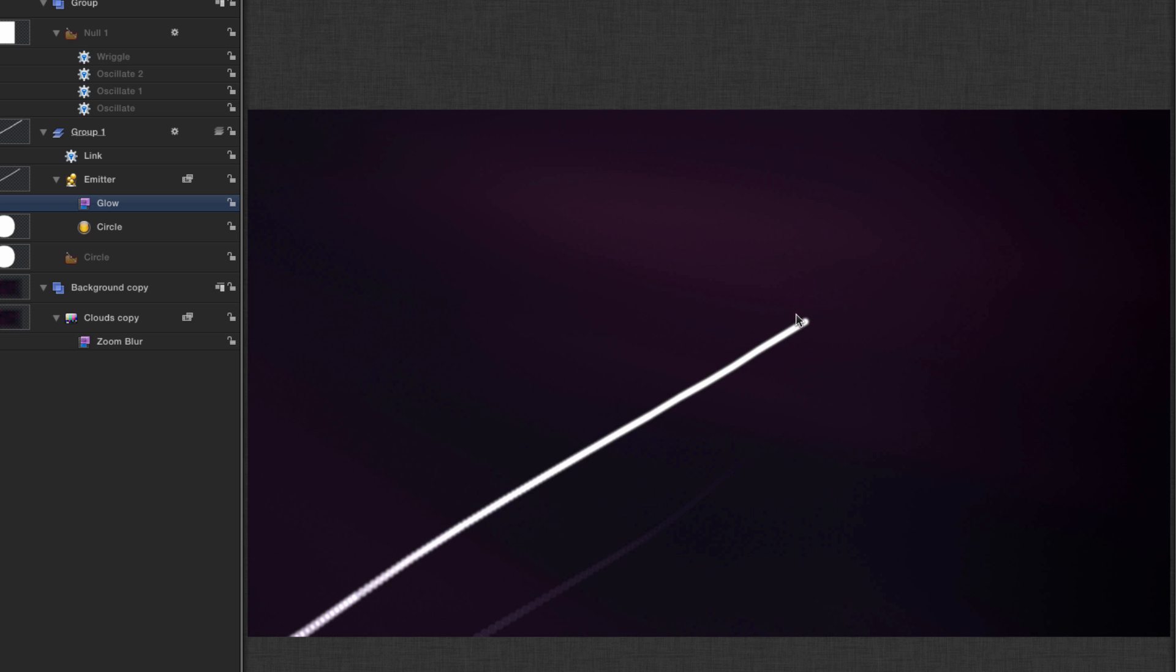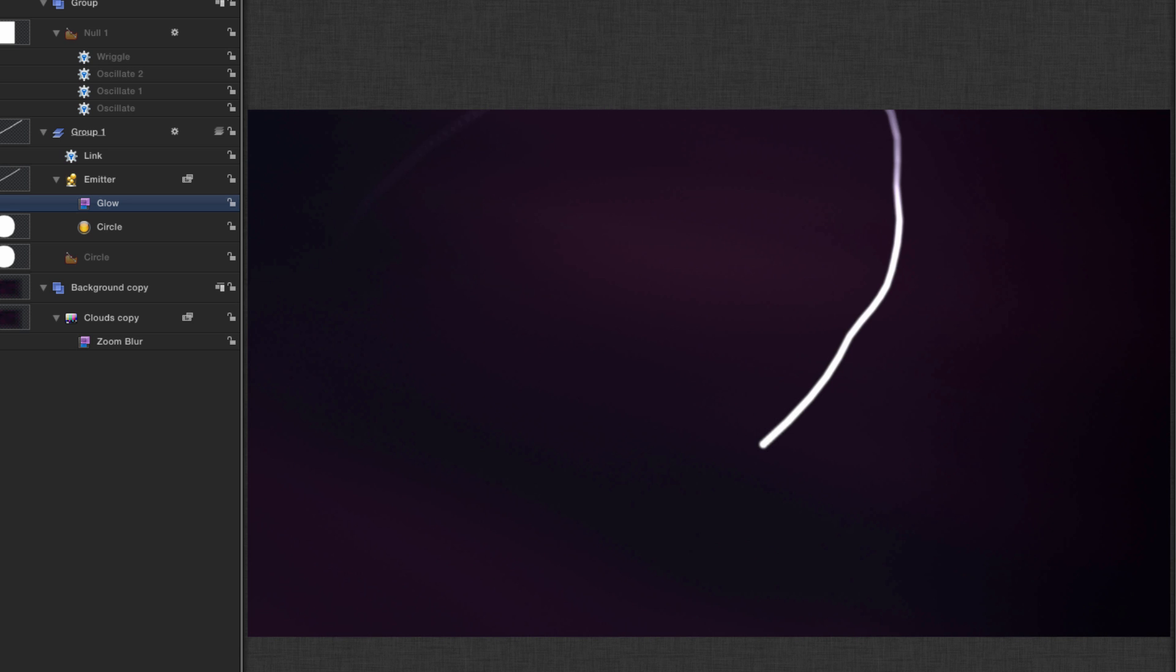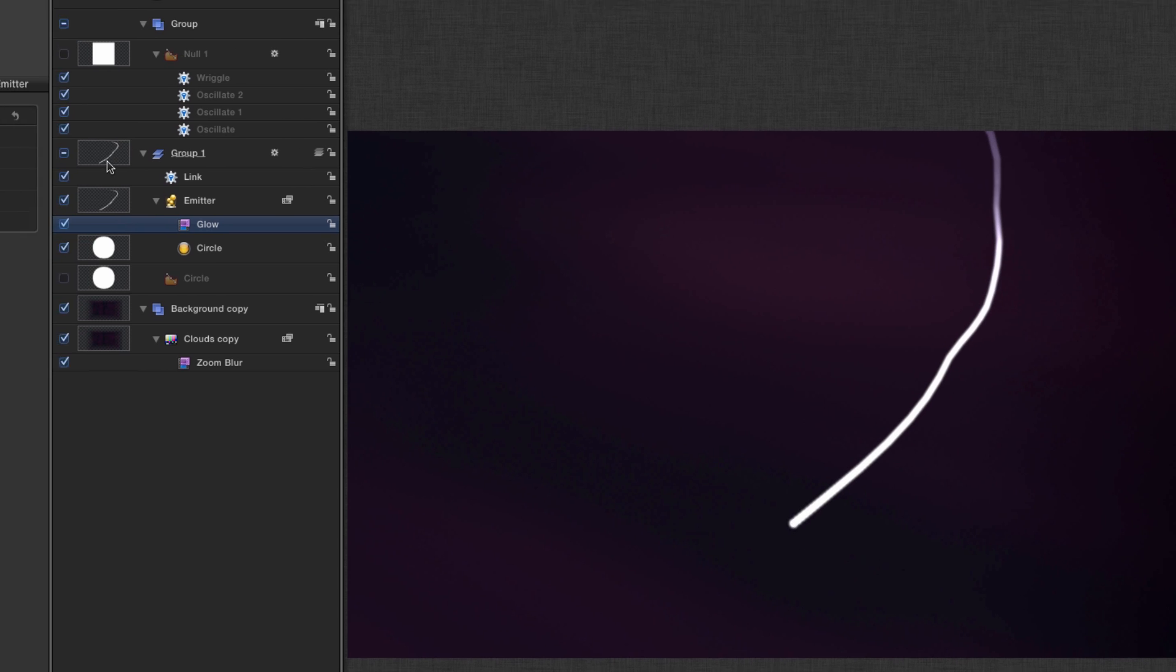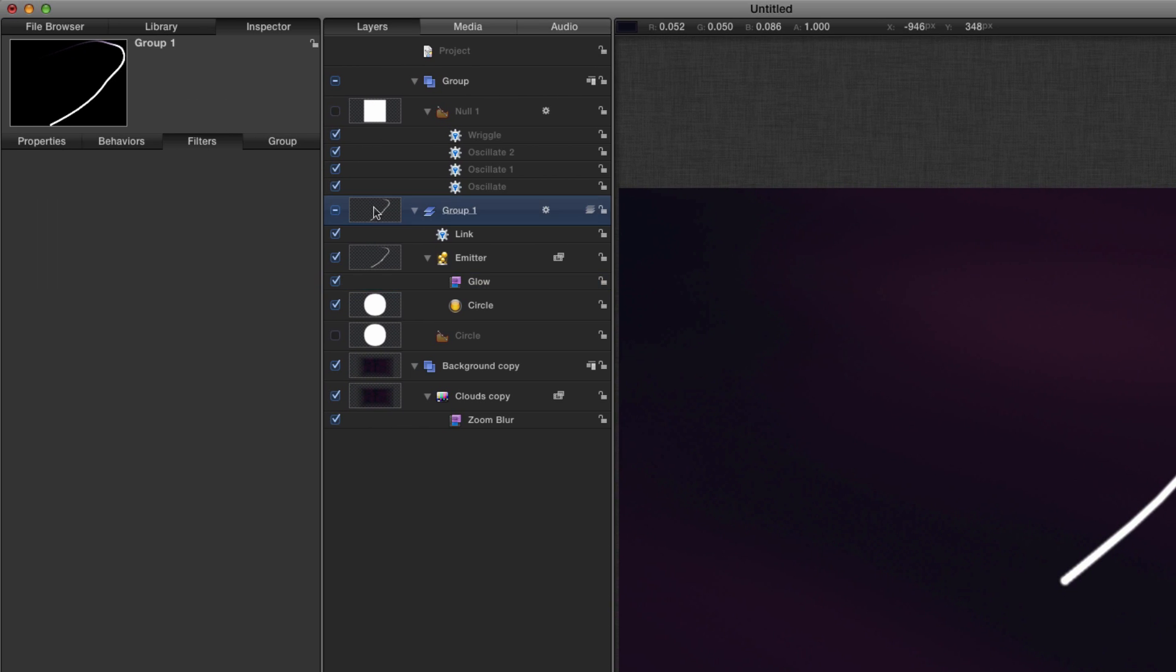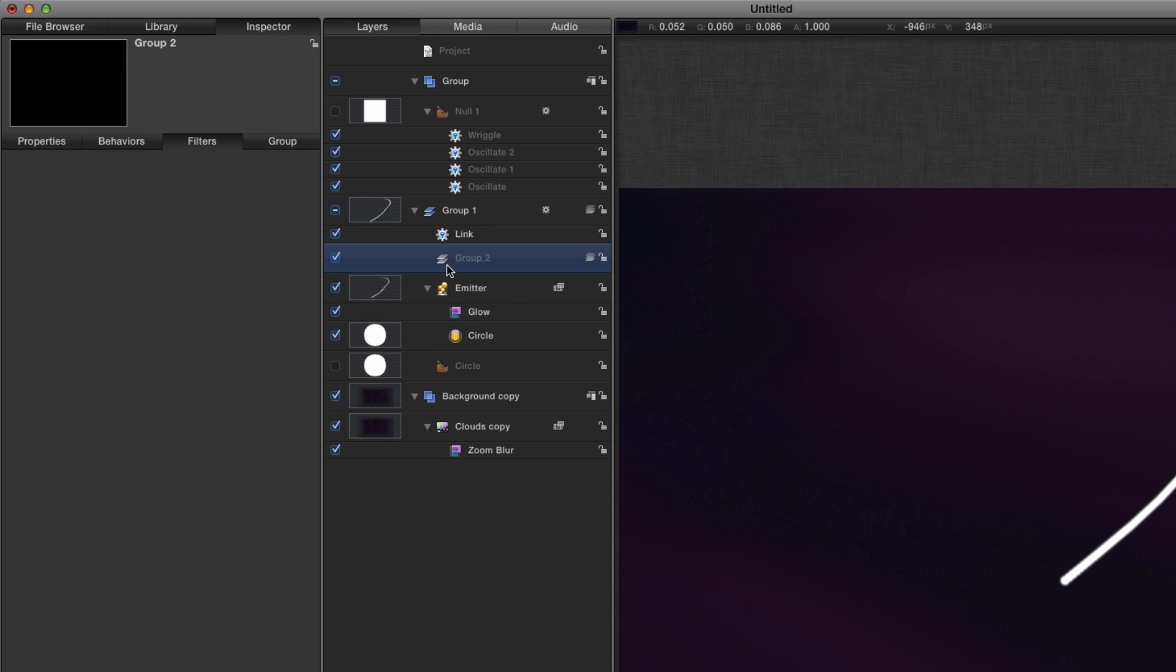Next we need a hot spot on the leading edge of this light trail. So in this same group I'm going to make a new group, drag it into that group, and I'm going to call it hot spot.